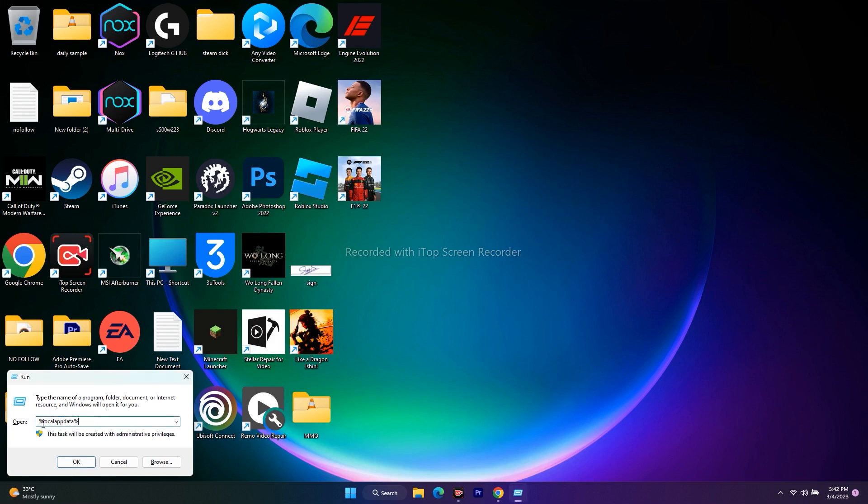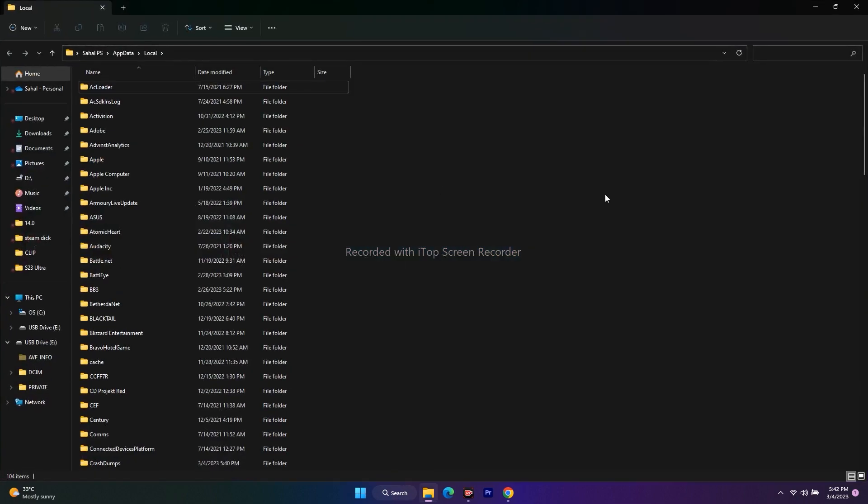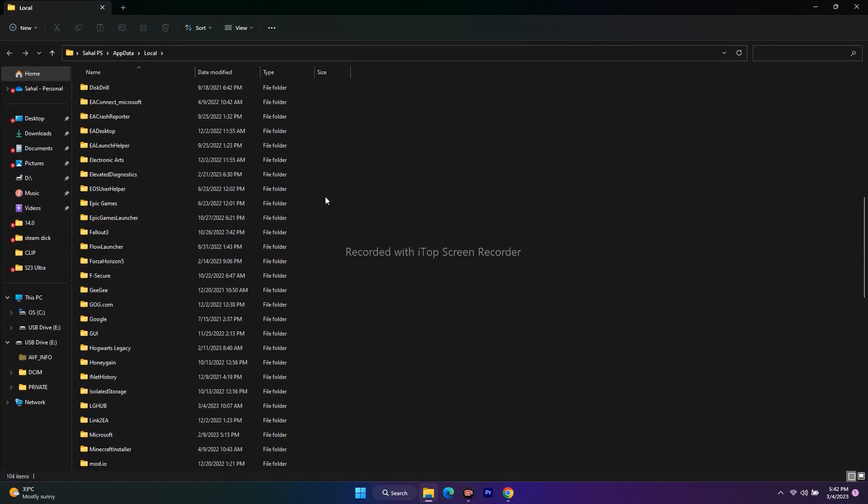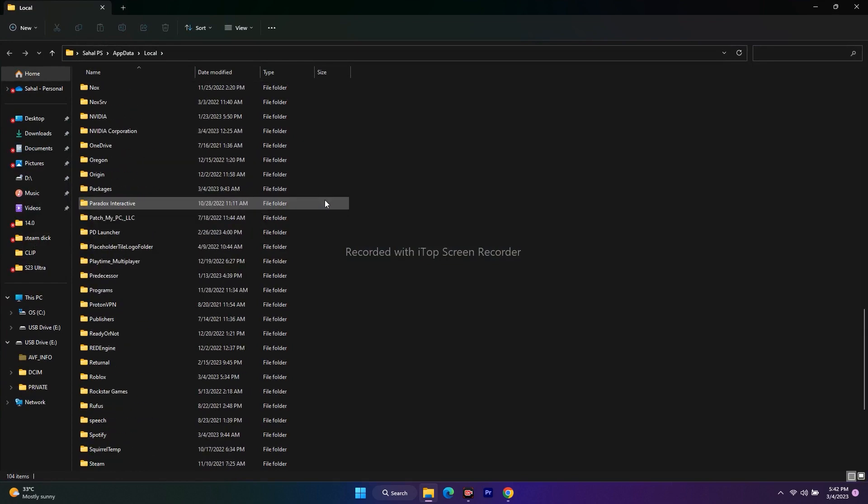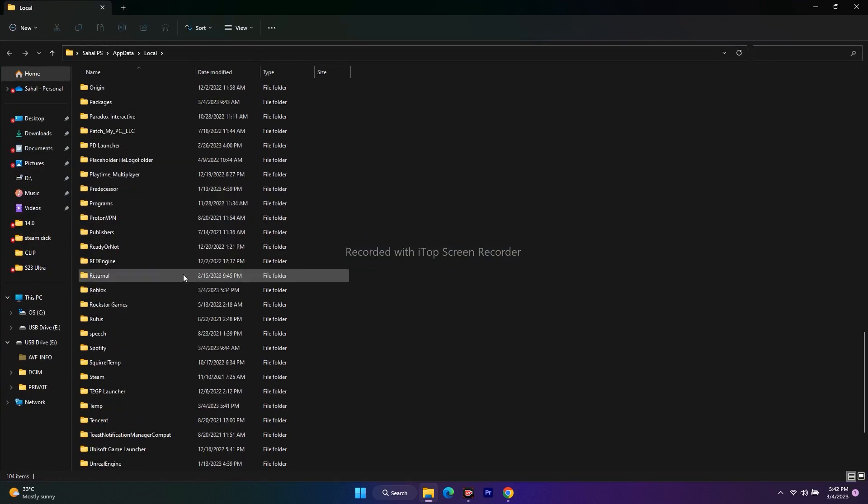%localappdata% - just type this and click OK. Once you click OK, you'll get this screen. Now just scroll down and navigate to the Roblox folder.